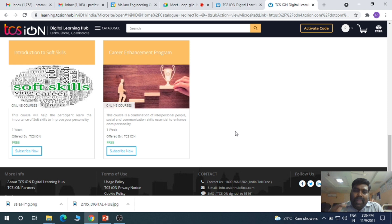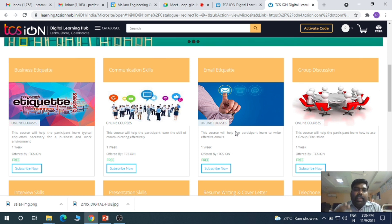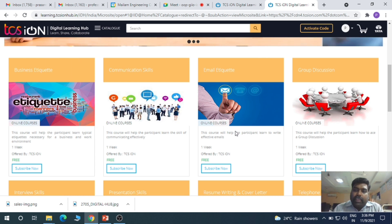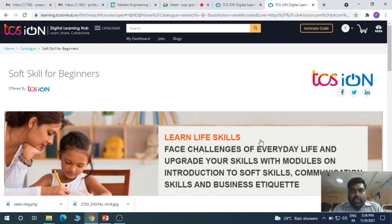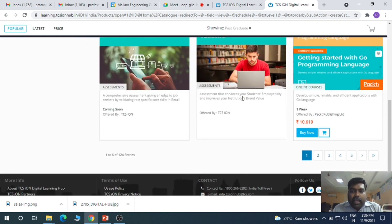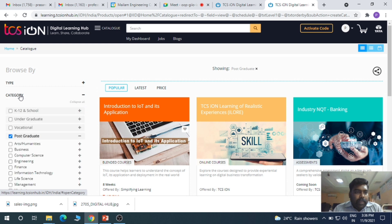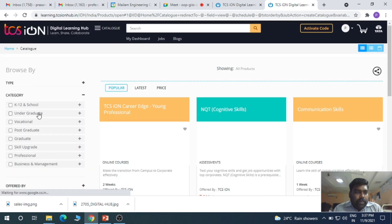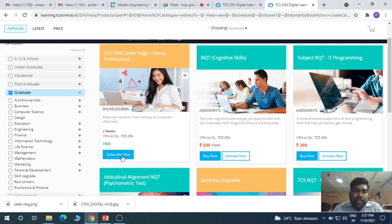After completing all these courses, you will get a certificate. Email etiquette and communication skills are very important. The TCS Career Edge program — TCS ION Career Edge Young Professional — is very important for second and third year students. You can click 'Subscribe Now' and it will be added to your dashboard.